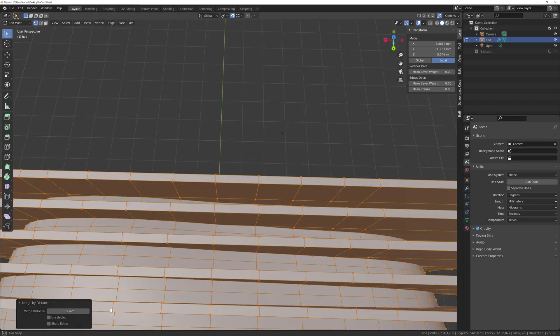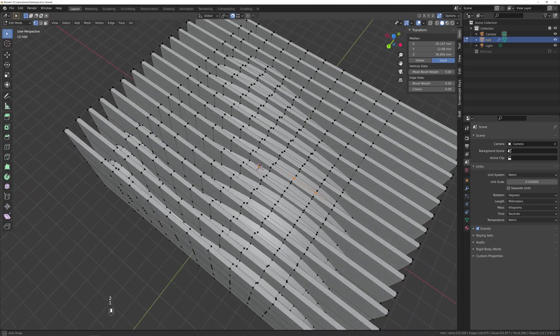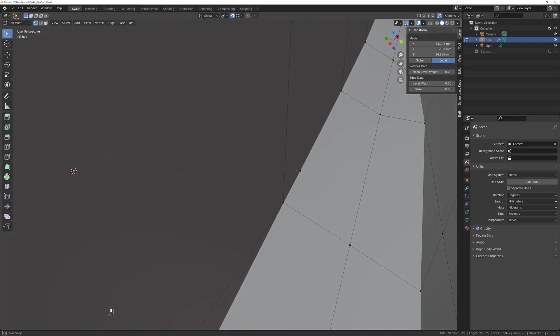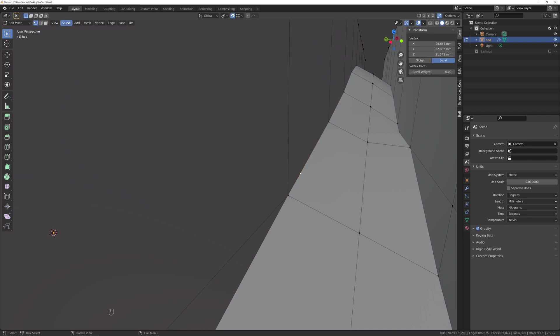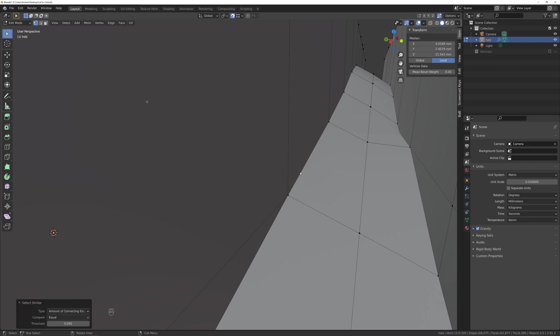As a side effect, now you have vertices left alone in the middle of the edges. And to remove them, select one of them, go to select, select similar, amount of connecting edges. This will get rid of all of them.